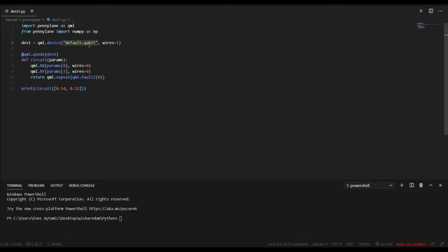Then, after comma, we write wires equals one, two, three, or whatever we want. Wires actually mean qubits. We will only need one qubit in this code, so we write wires equals one.